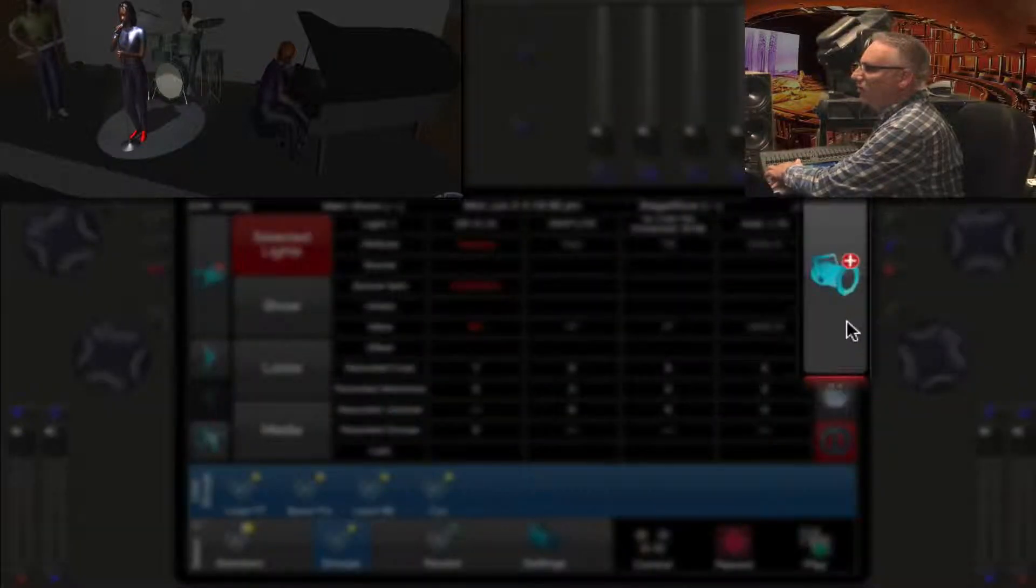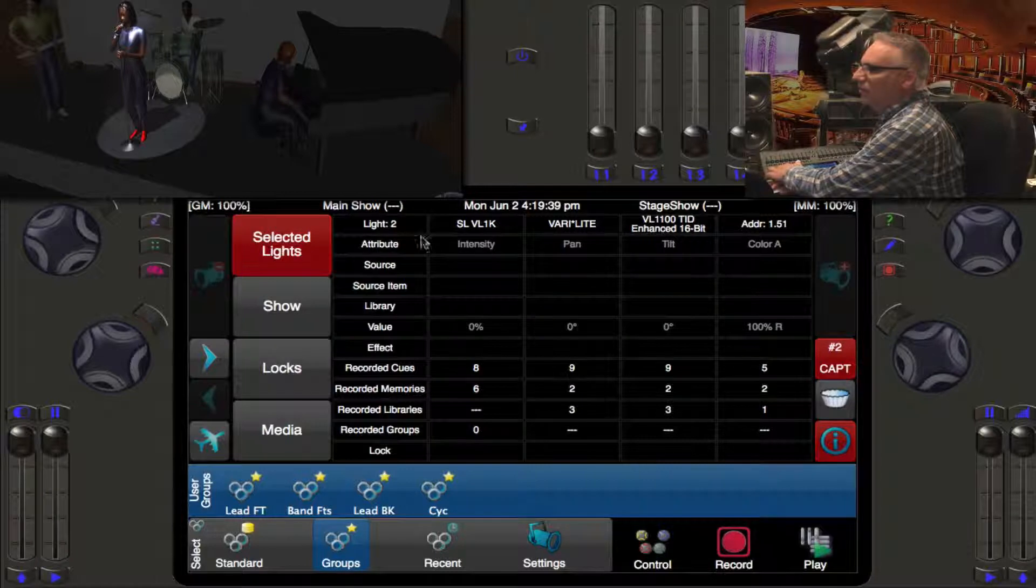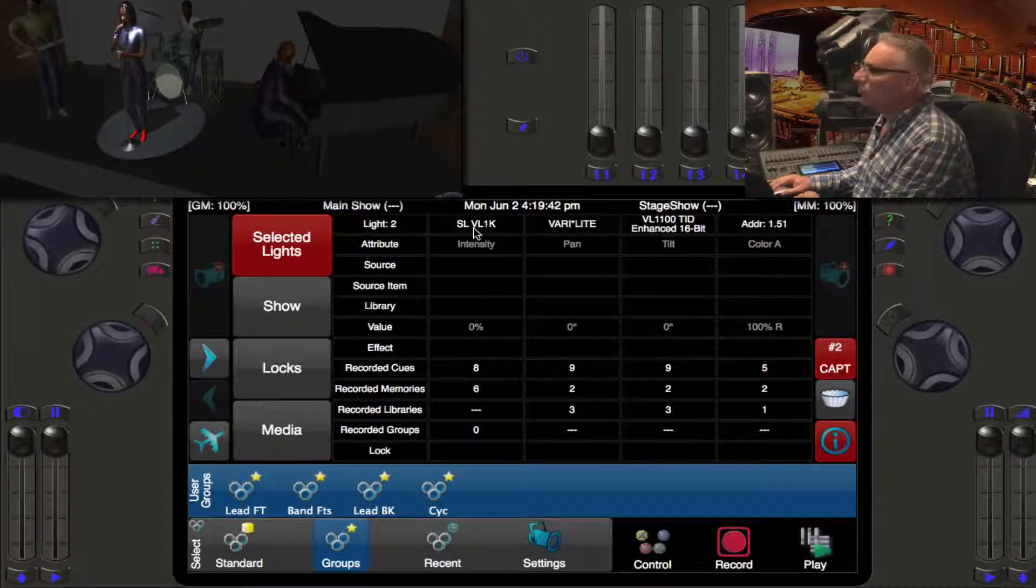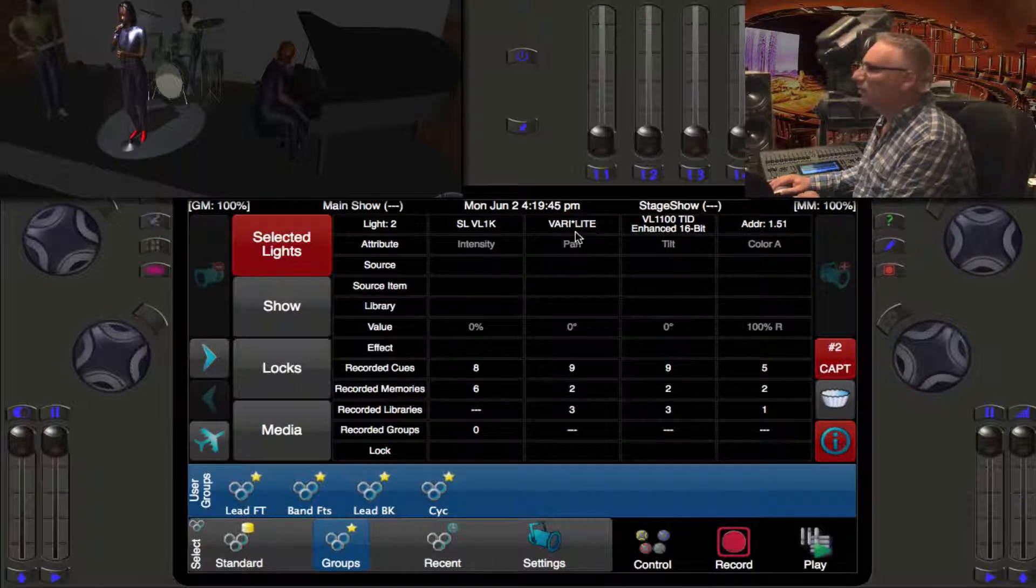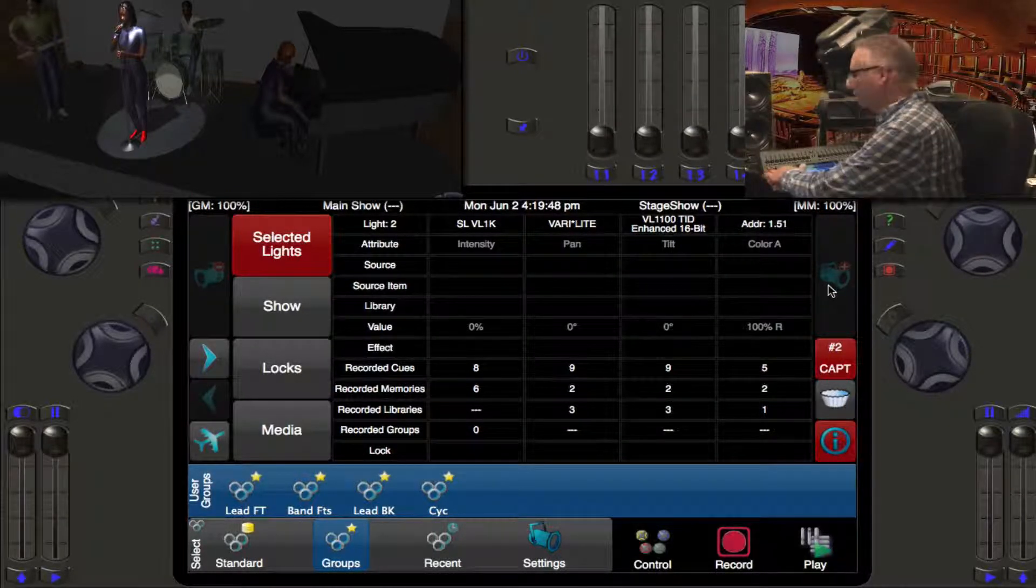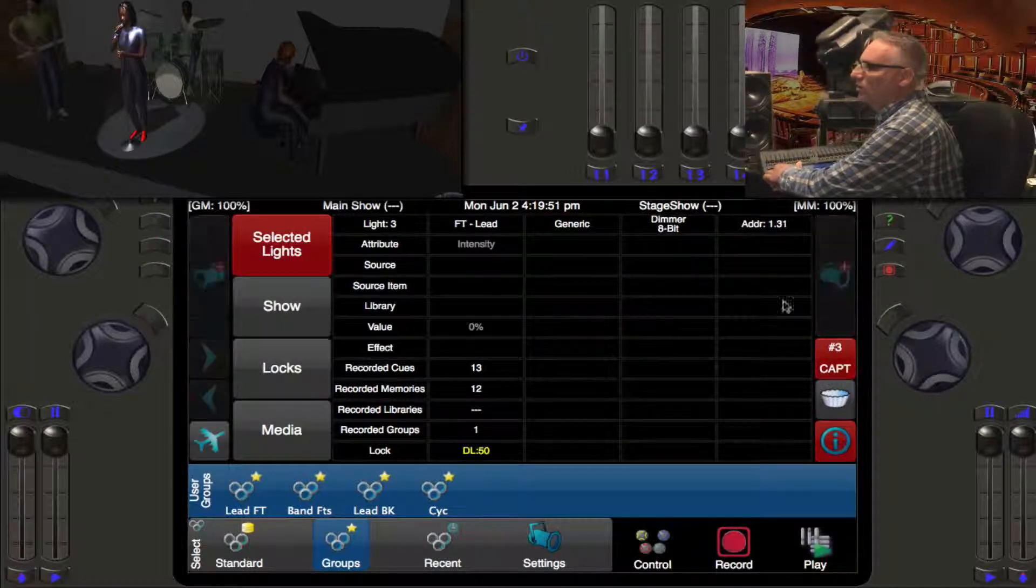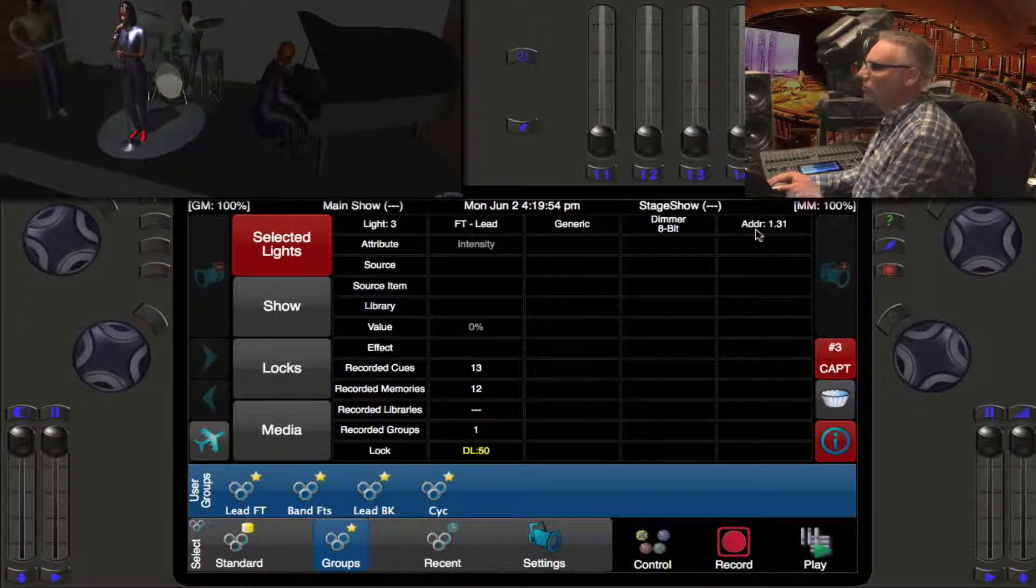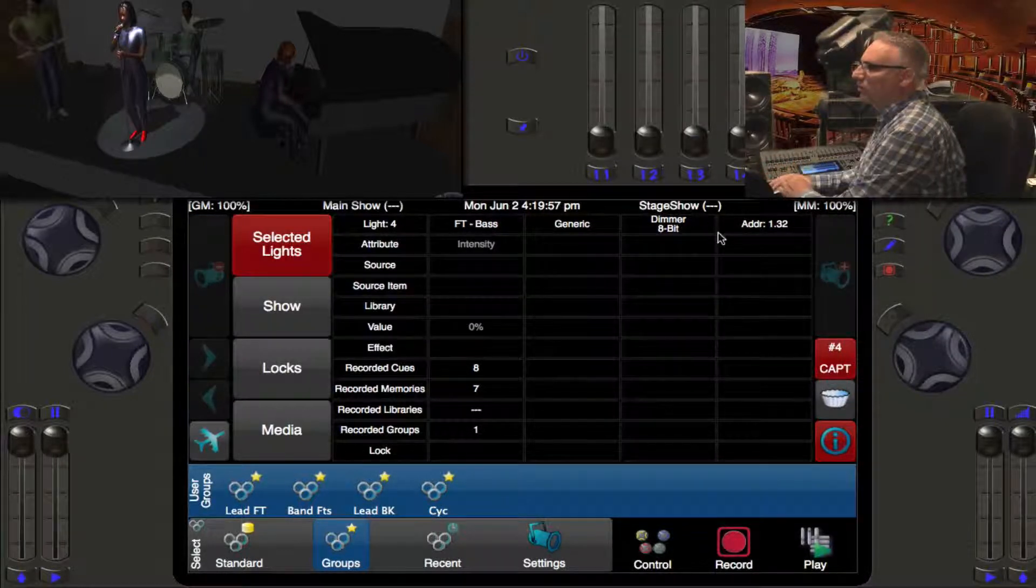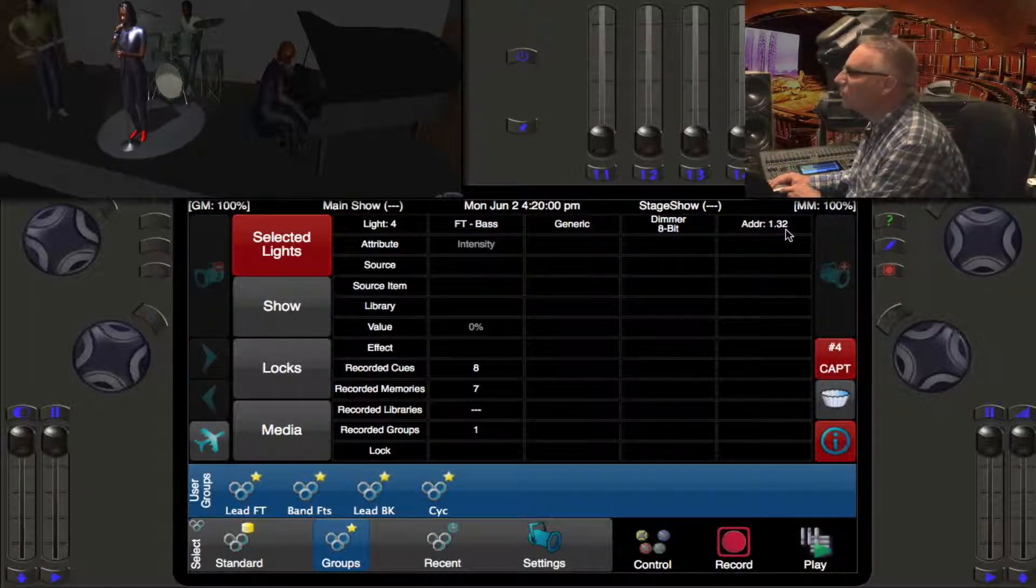Currently we're looking at light number one. If I hold down the shift key these buttons turn into my next light. This goes to light number two which is the stage left VIA 1k made by Very Light addressed at 51, then my lead front addressed at 31, and my bass player's front light addressed at DMX 32.